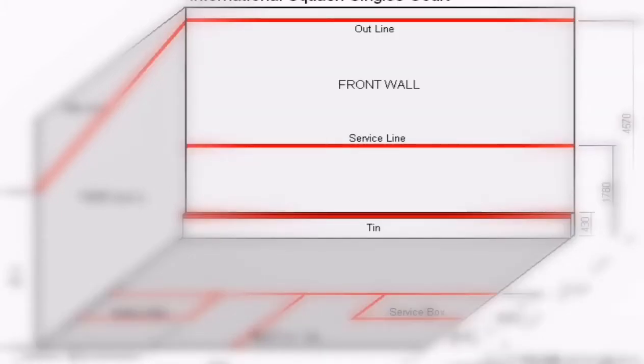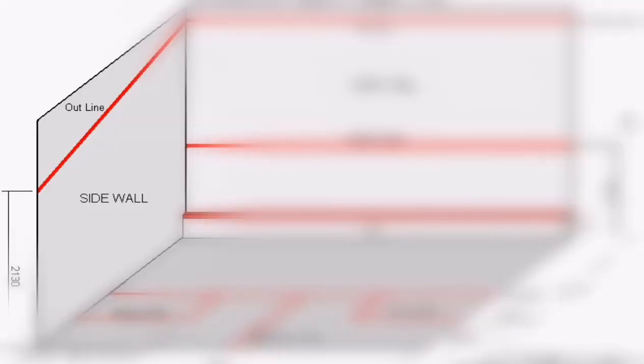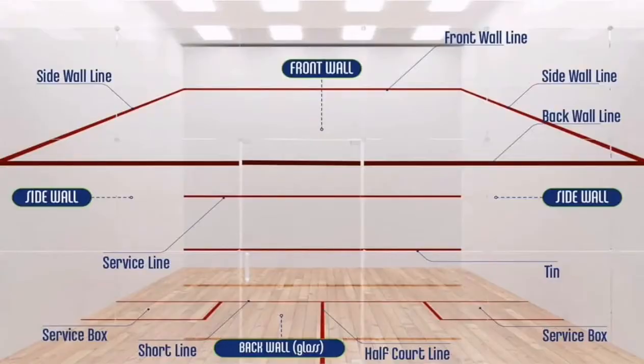Now on your screen you can see the front wall. This front wall is consisting of three lines: at the top there is an outline, near the middle there is service line, and at the bottom there is a tin. Now let's have a look on the side wall. The side wall is consisting of outline also. So this is actually what the squash court looks like.